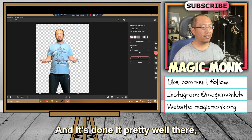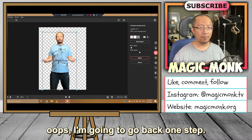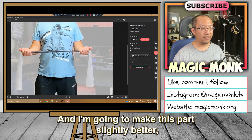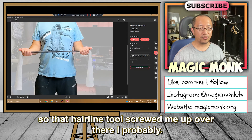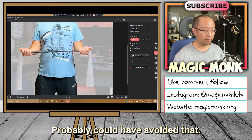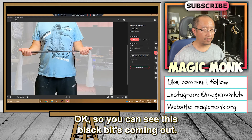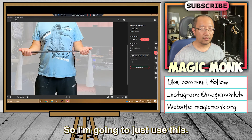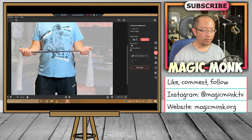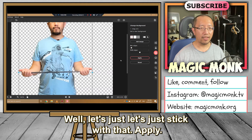It's done it pretty well there. This part I'm not too happy with, so I'm going to go back one step and make this part slightly better — that hairline tool messed me up over there, I probably could have avoided that. You can see these black bits coming out, so I'm just going to use this to get rid of that little black bit.